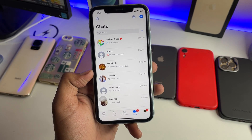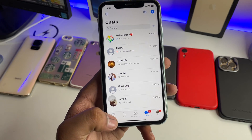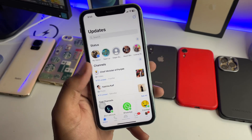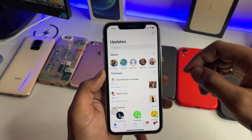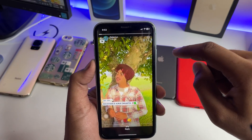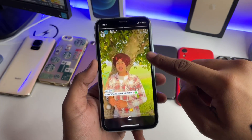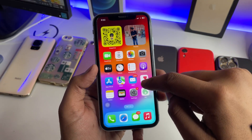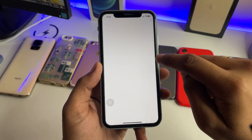Now simply open the WhatsApp application. In order to download a WhatsApp status, jump to the updates section. Let's assume I would like to download this video status here.